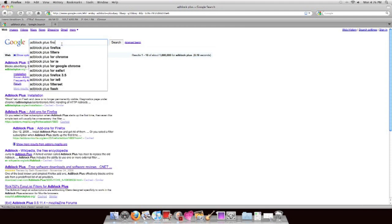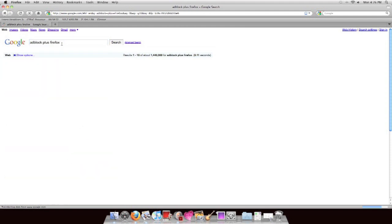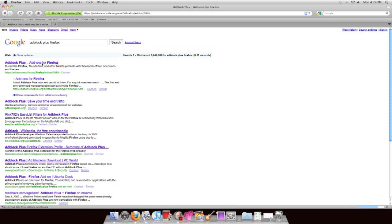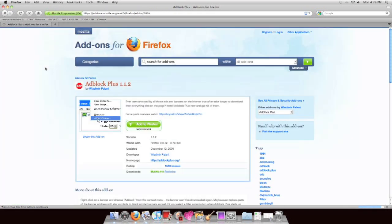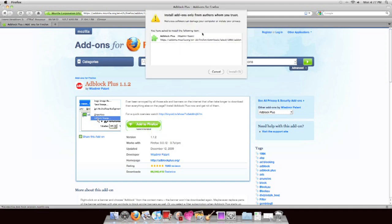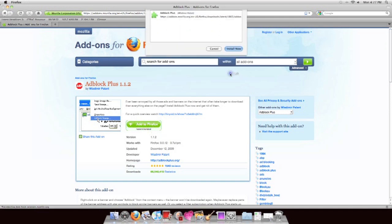Then, go to Google and search Adblock Plus, but with Firefox extension to the end. There you'll find an add-on for free, where you click Download. It'll give you a little warning and you hit Install.